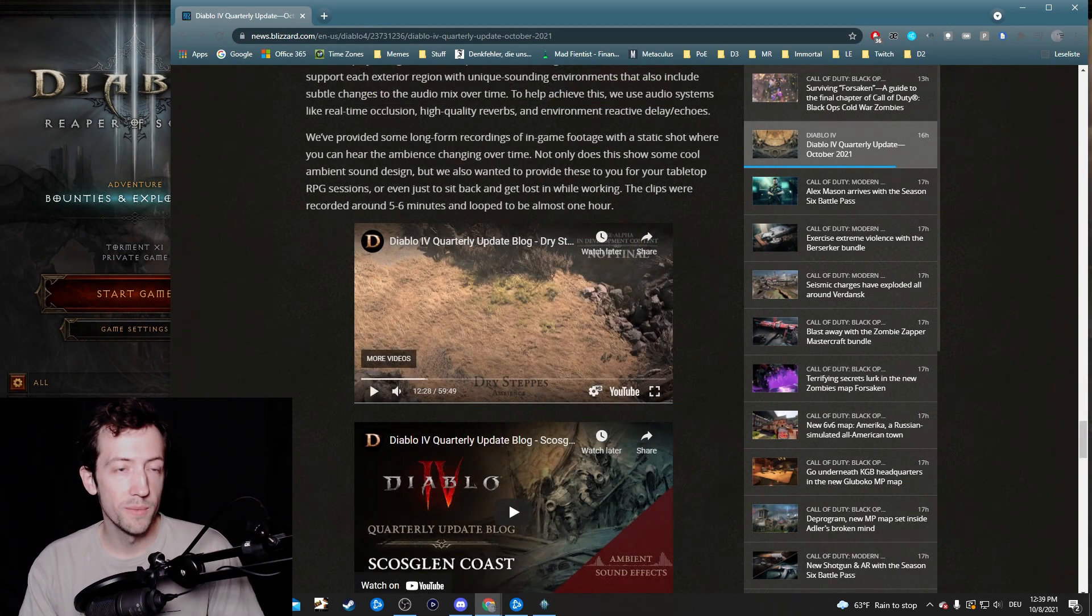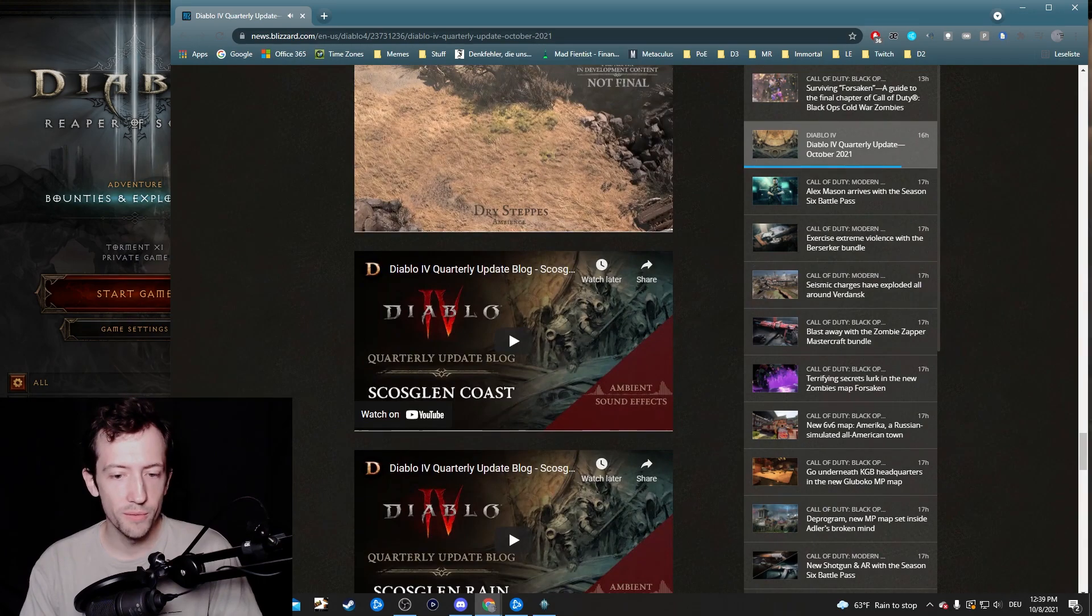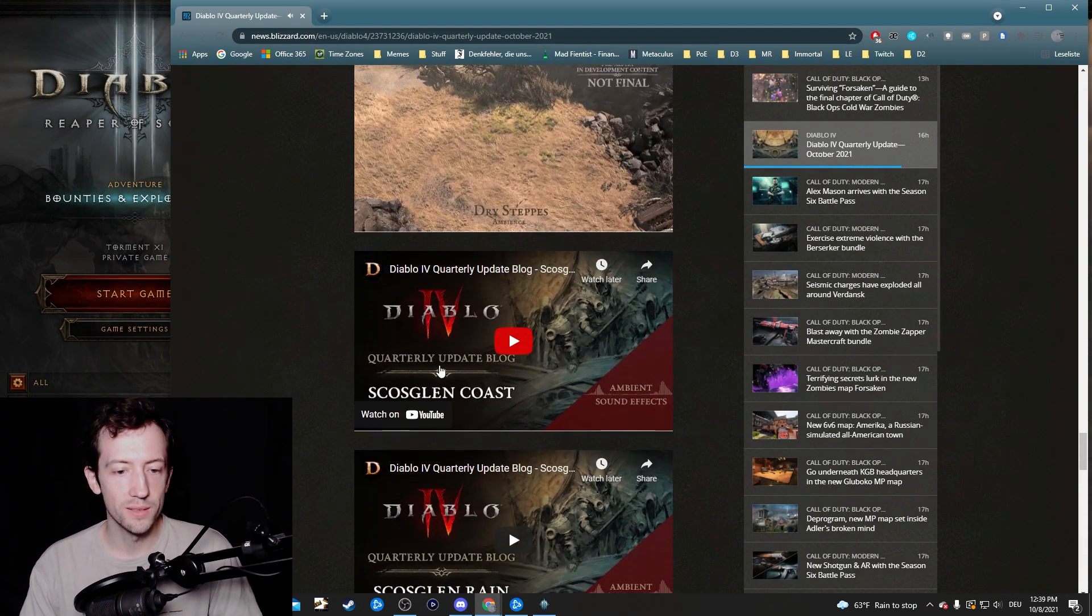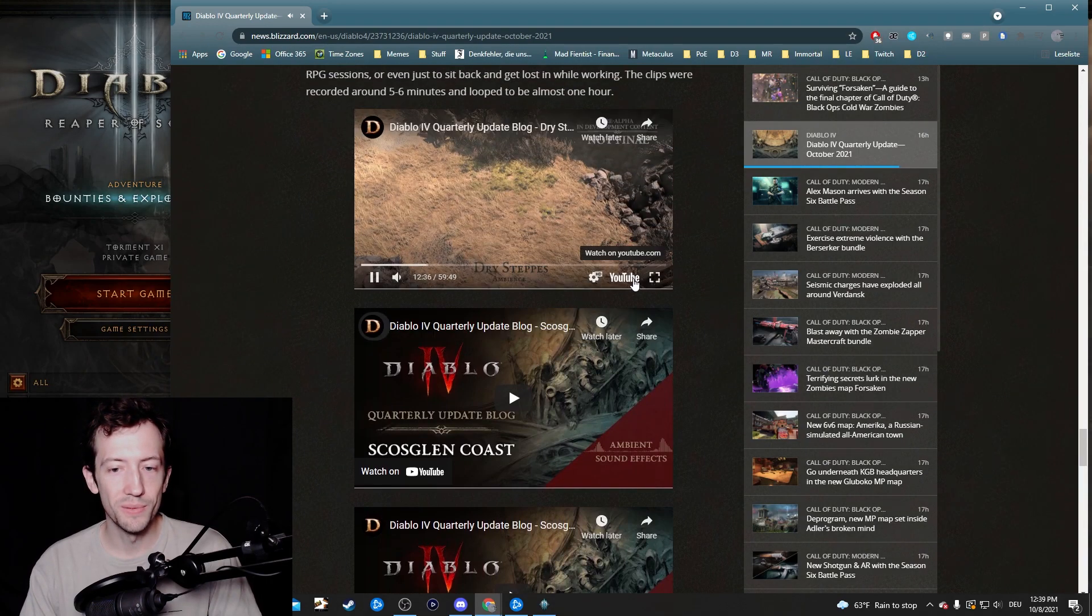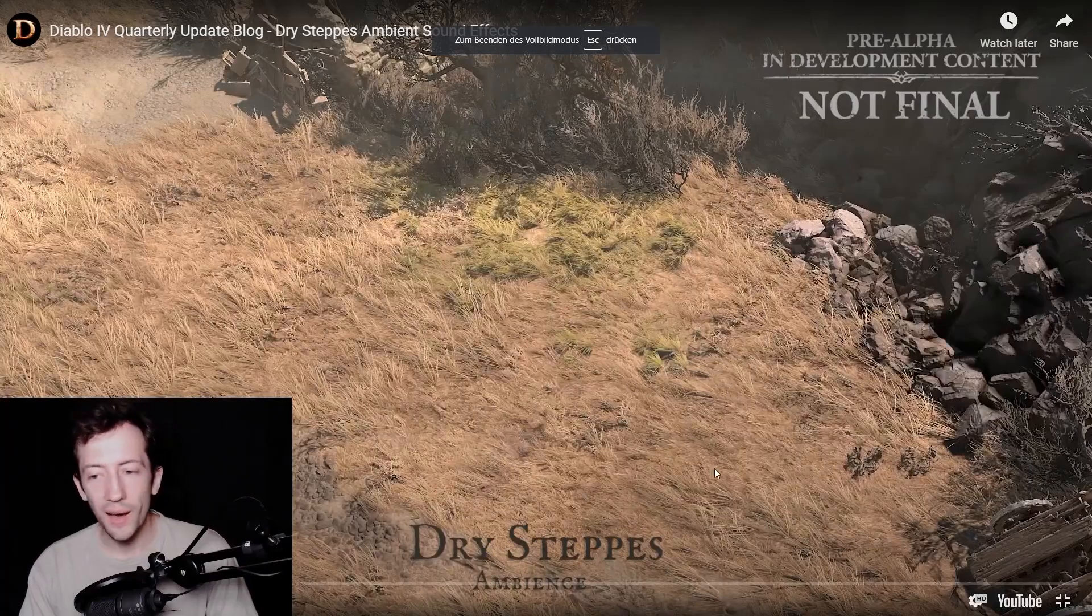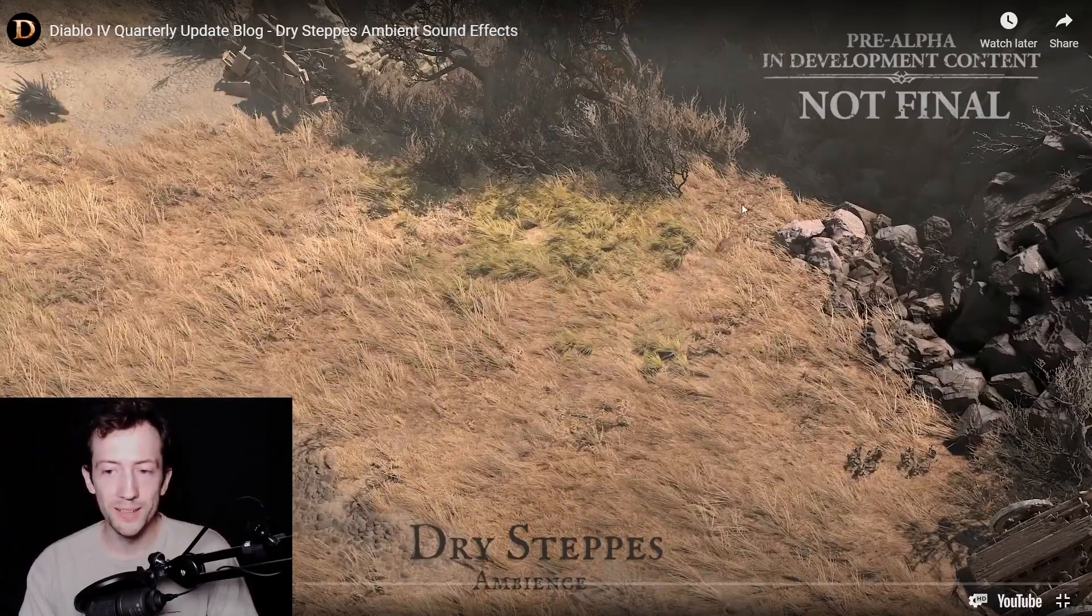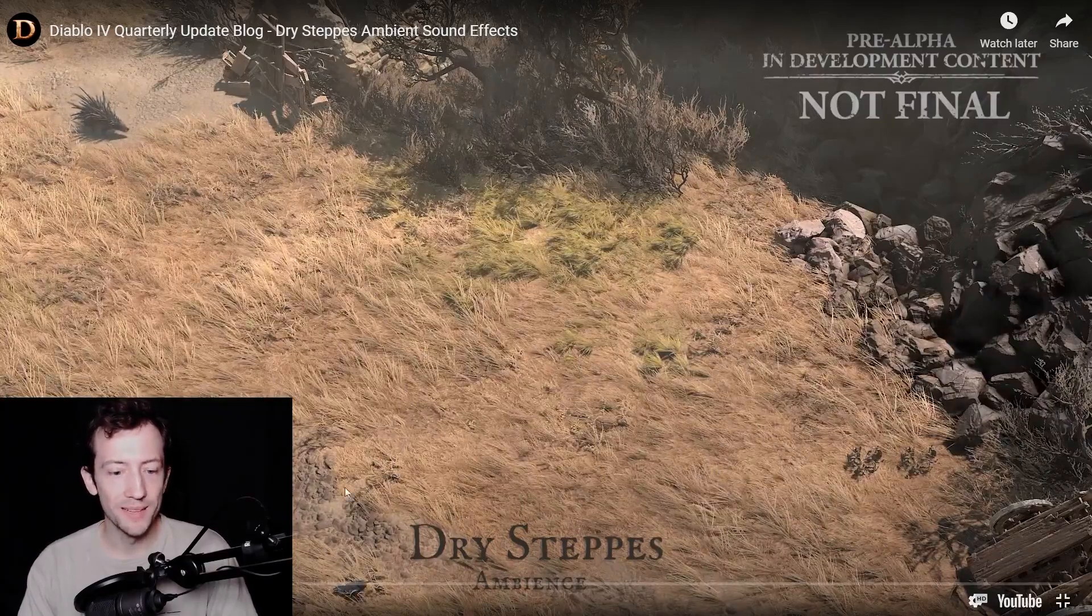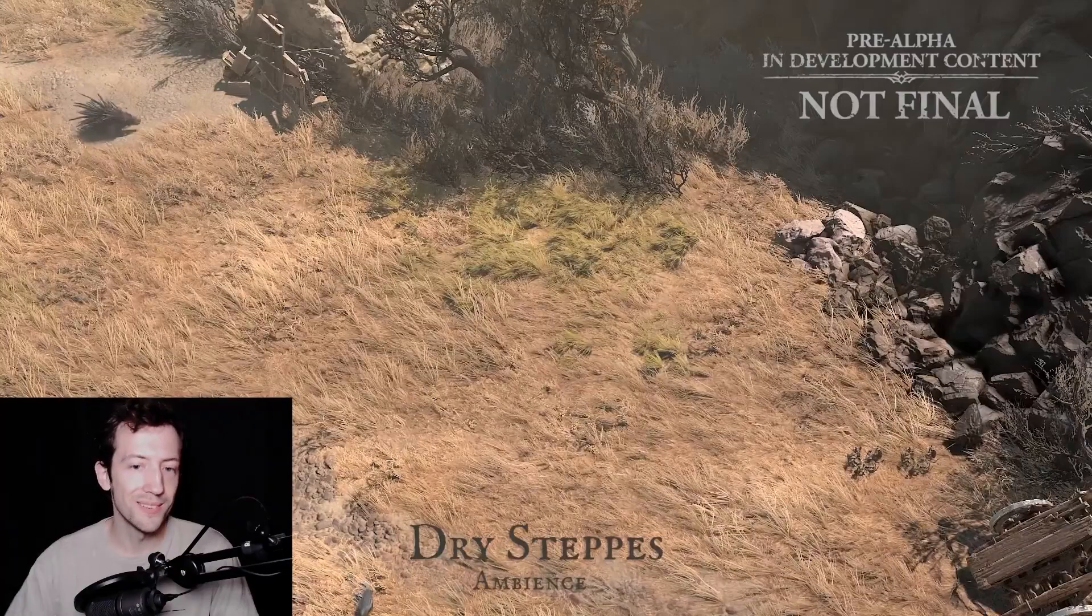Apart from the fractured peaks ambient sounds, they also released a few more which is dry steps and the scosglen coast and the scosglen rain. And those are also pretty cool scenes here as you can see. Actually the graphics are also really amazing if you look at this, just appreciate the sharpness and level of detail and the little animals running around that's making sounds.